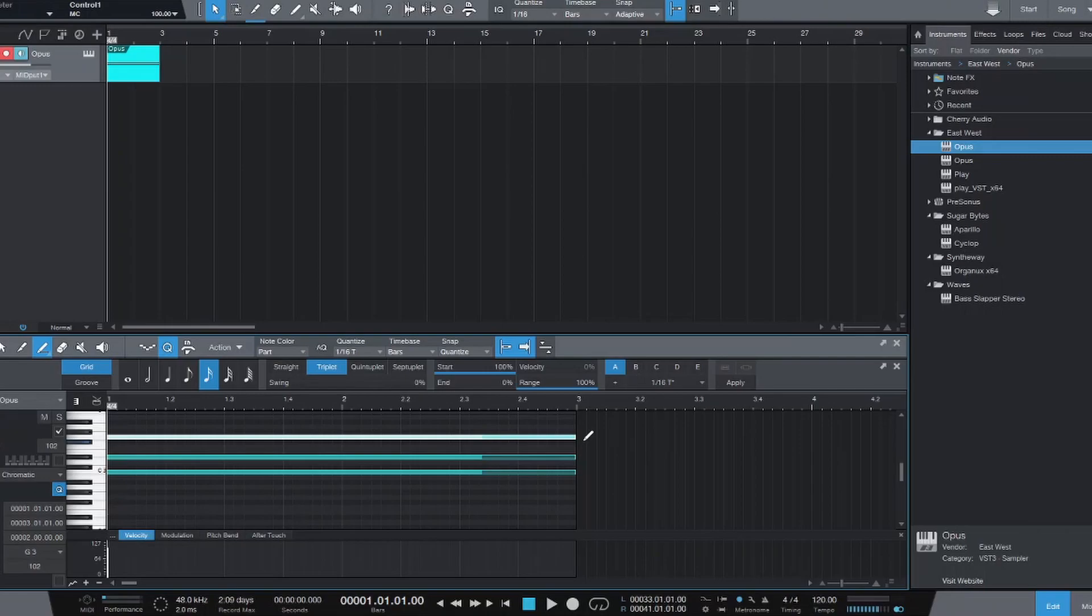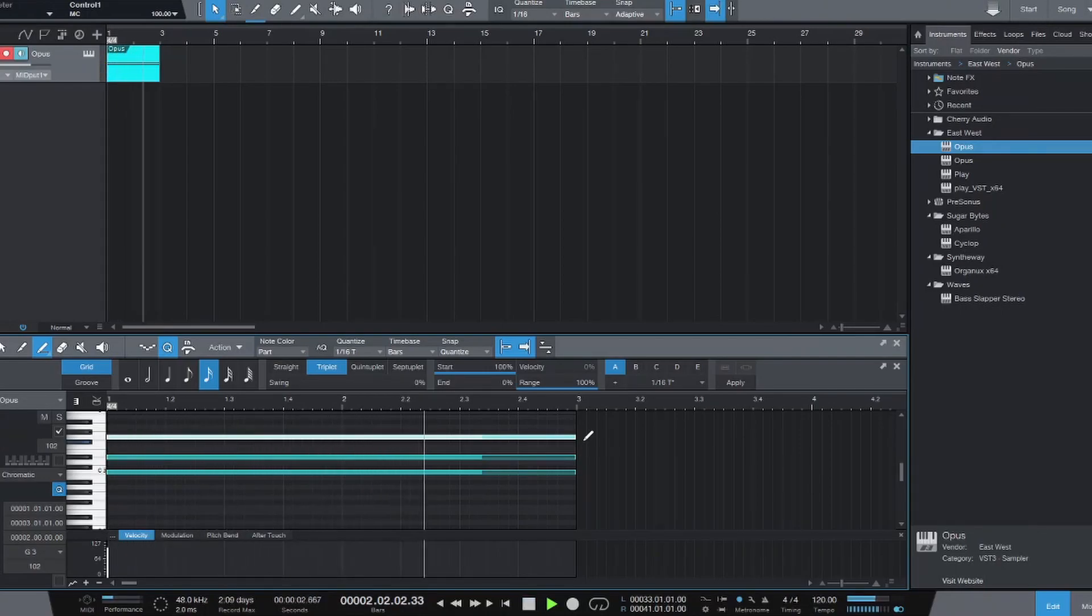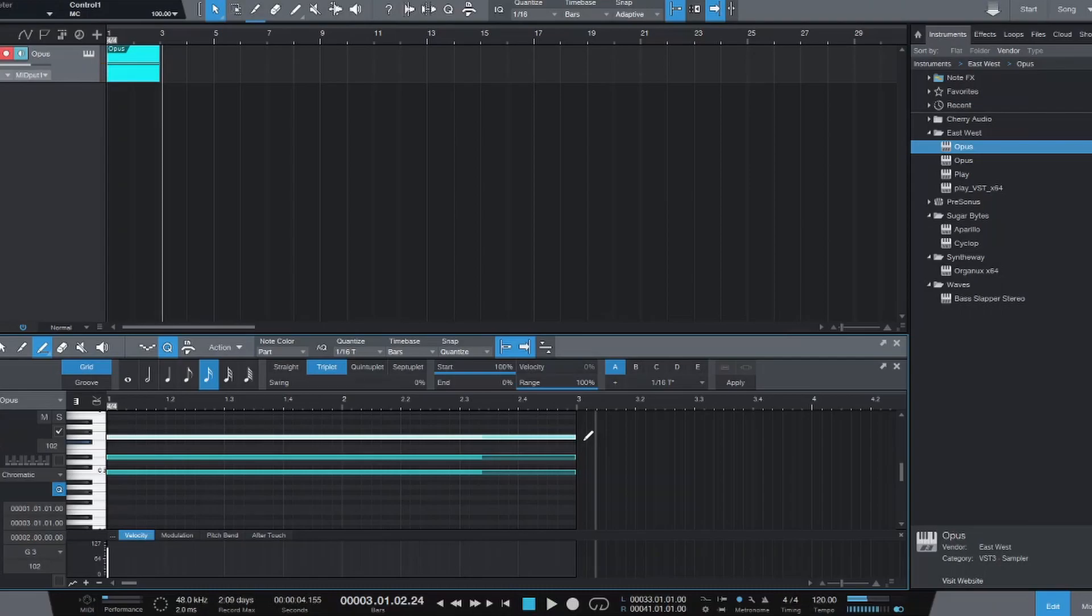And if I play that, there is our ostinato. So now let's get those patterns that you've created out of Orchestrator and into your DAW.